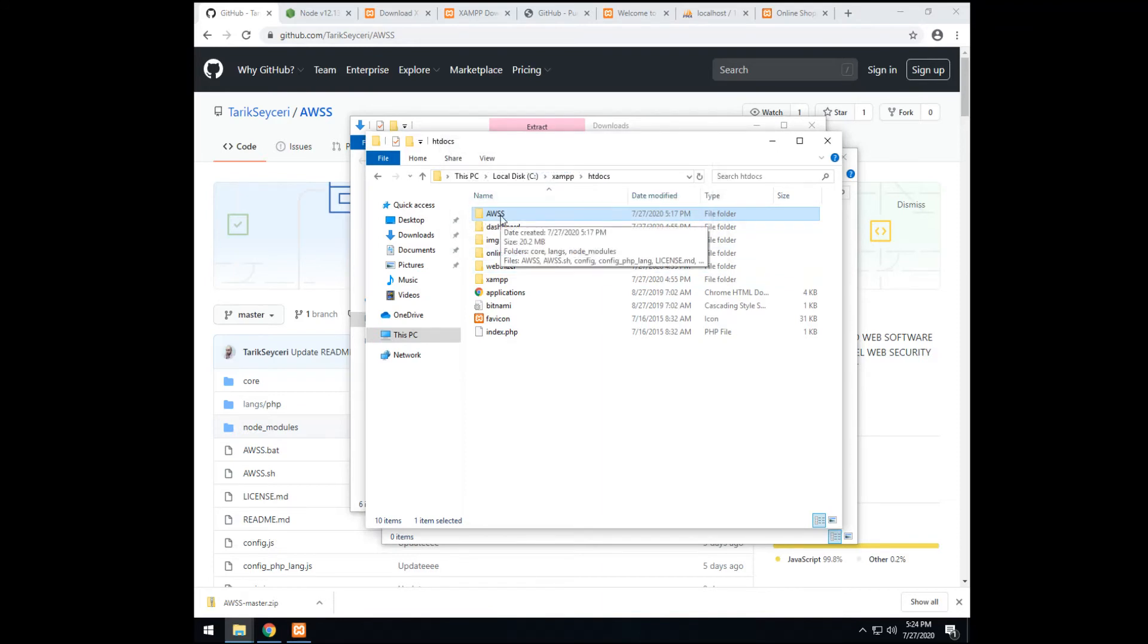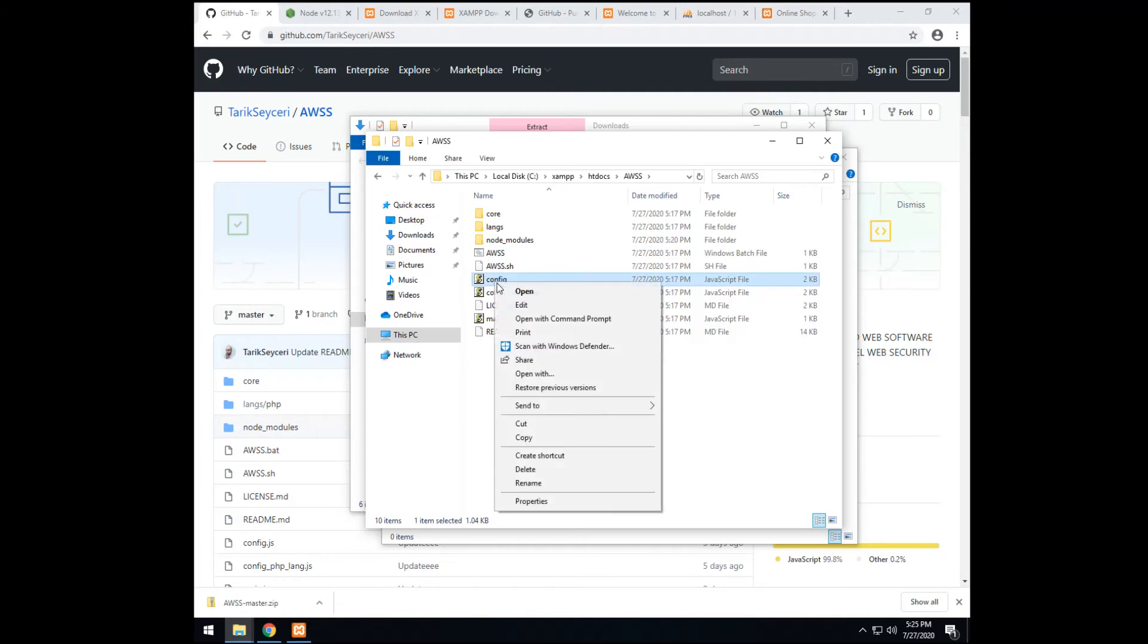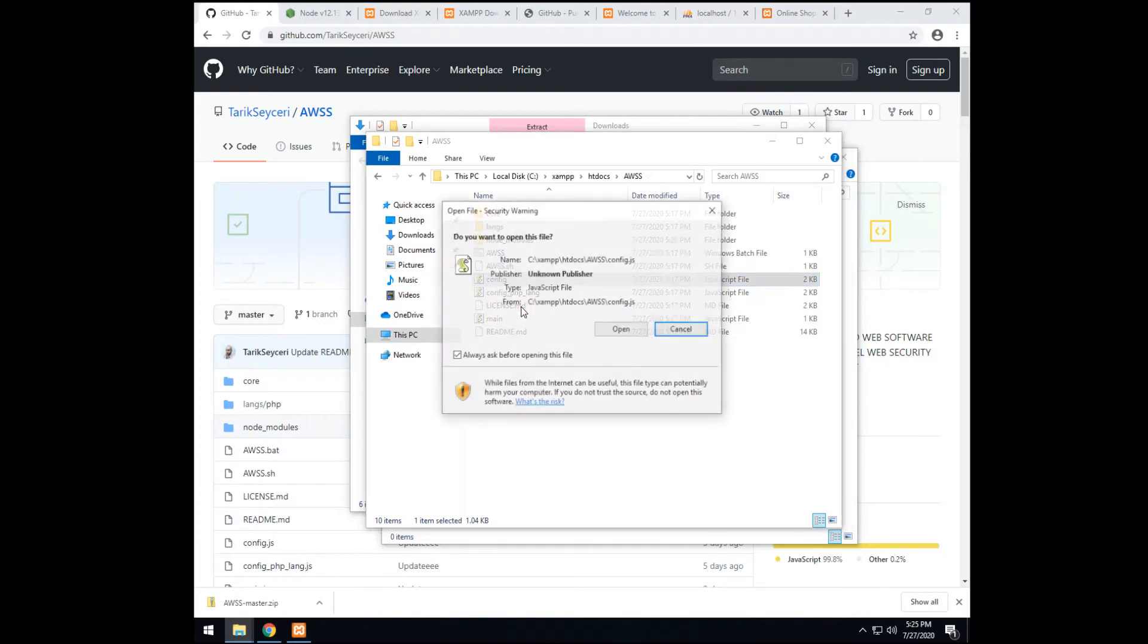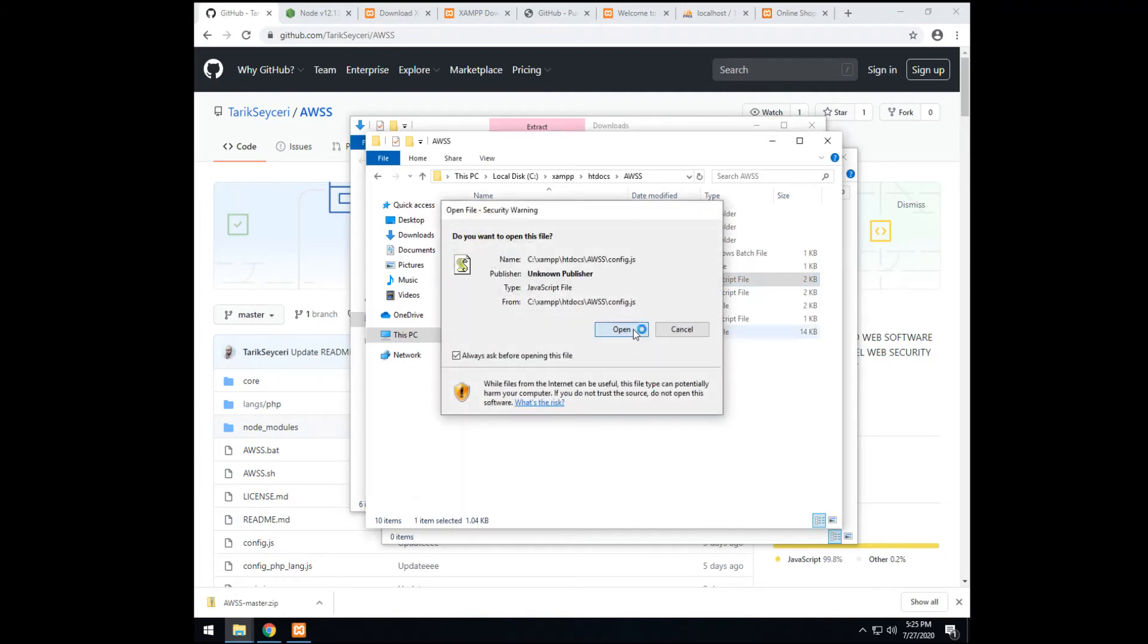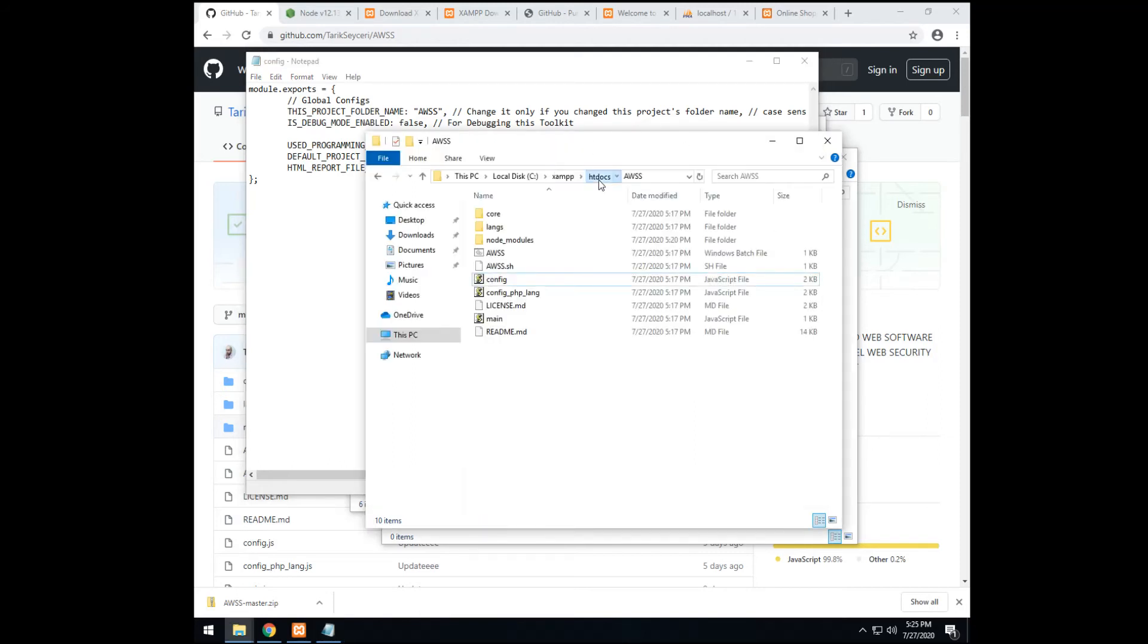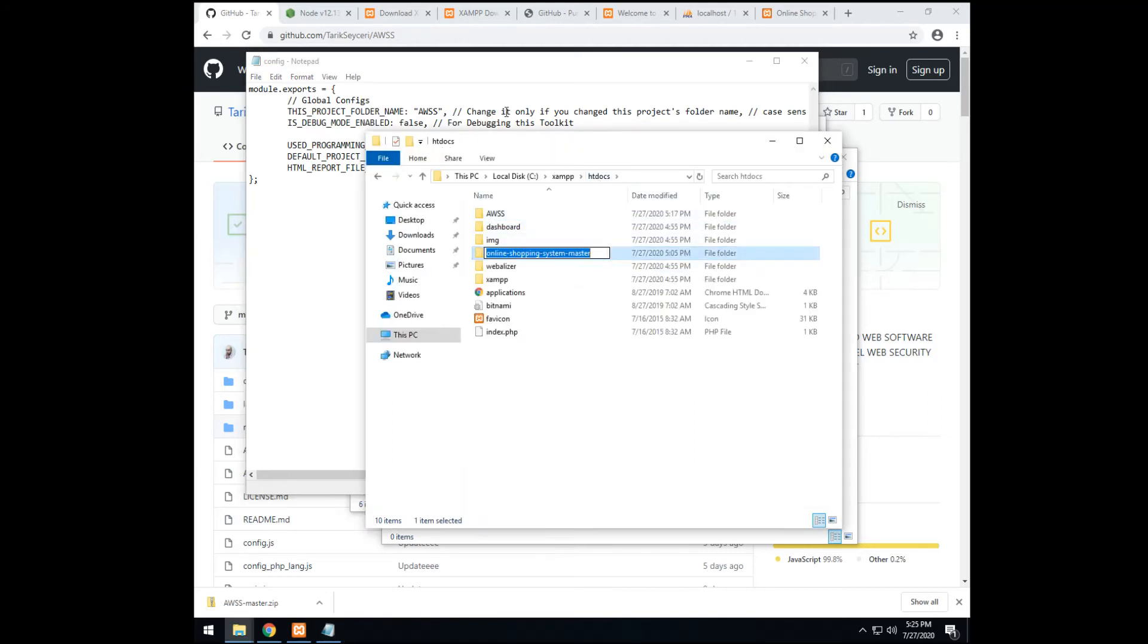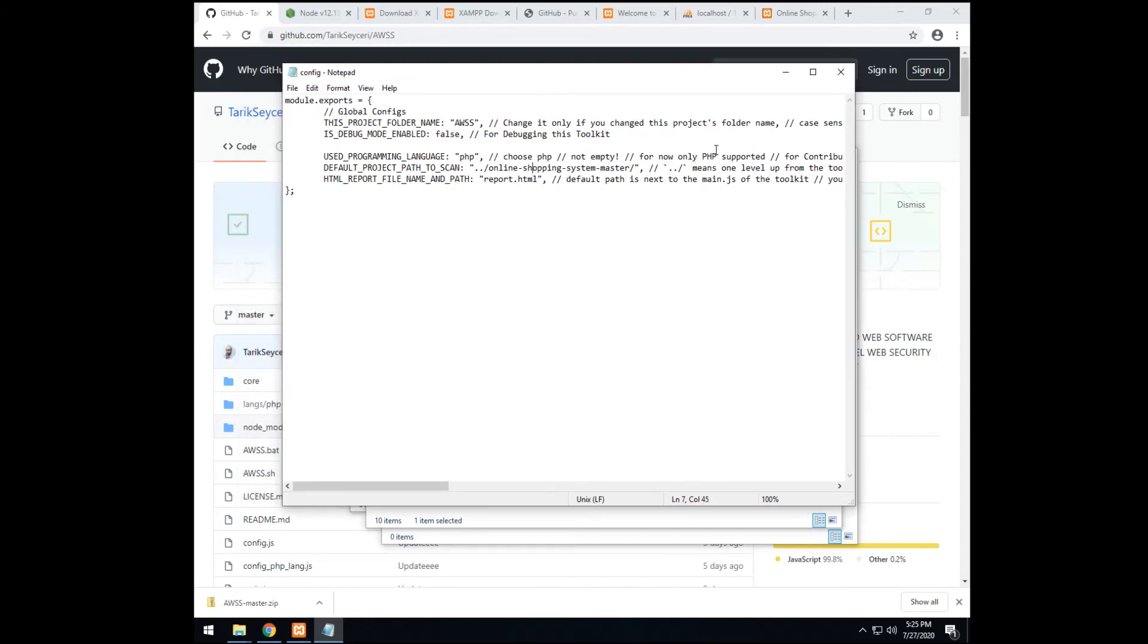Next, we access the folder. And we set the config file and the config.php language file. So we right click. And edit. You just need to edit this line. Default project path to scan. So you go back. Copy the name again of the project that you want to scan. And replace it here. That's it. Change only this. Then, control S to save. Then, close.